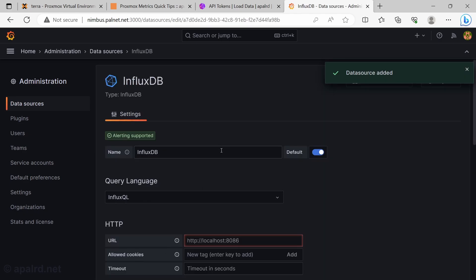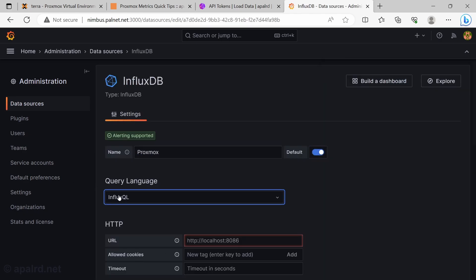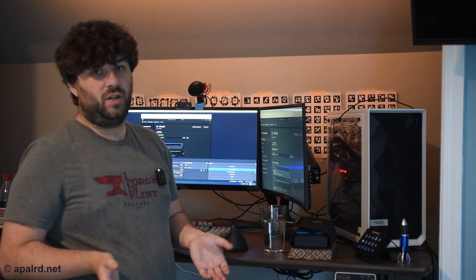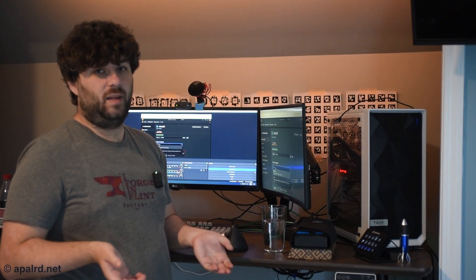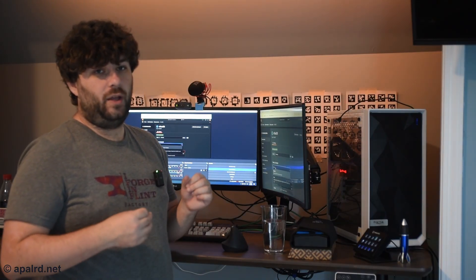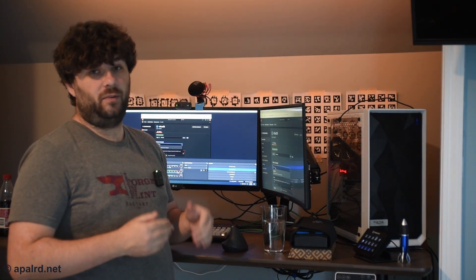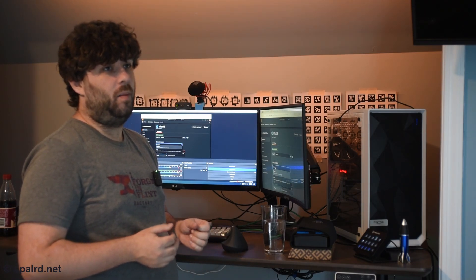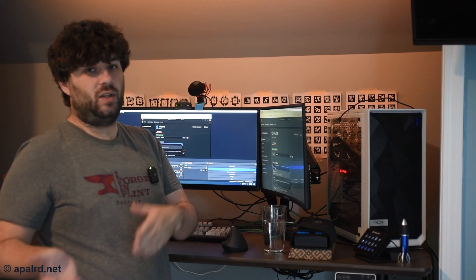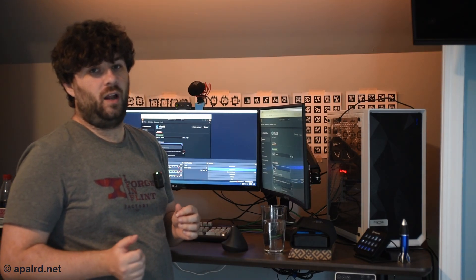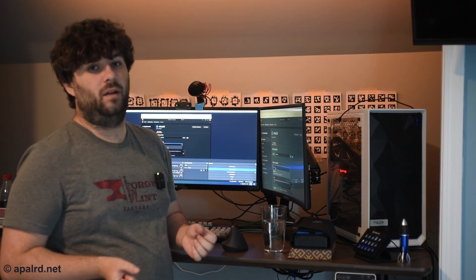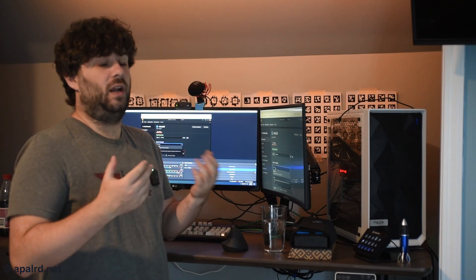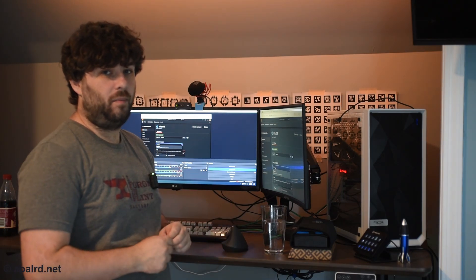So InfluxDB. For query language, in InfluxDB2, usually we want to use Flux, the more modern language. You can still use the older InfluxQL if you have a need for it. I'm going to set up Flux in this video. You can obviously set your own stuff up.